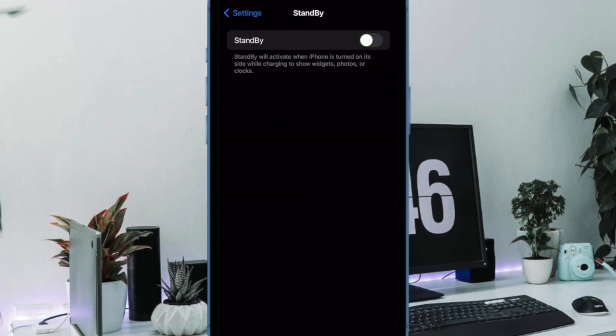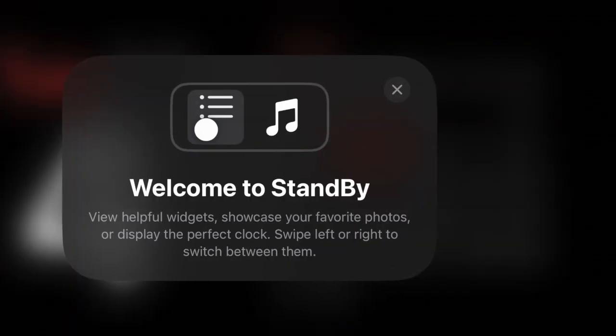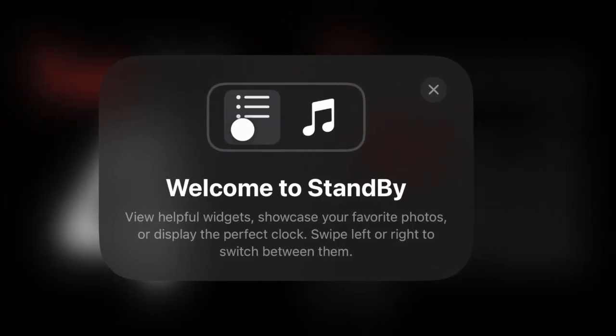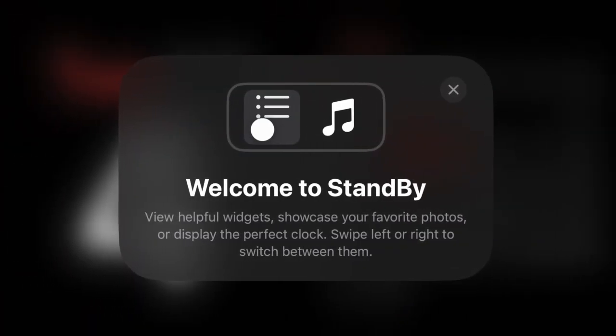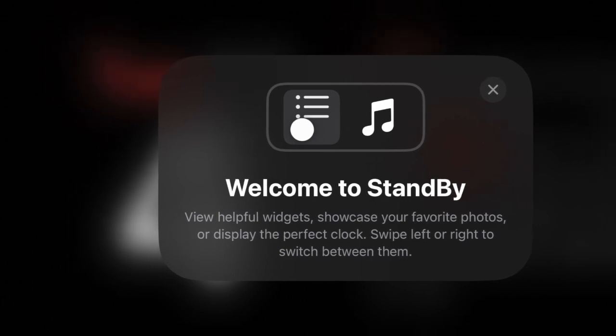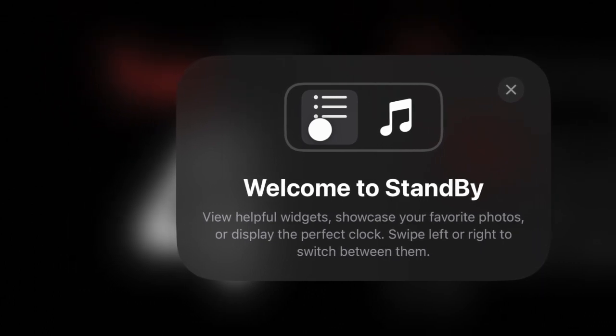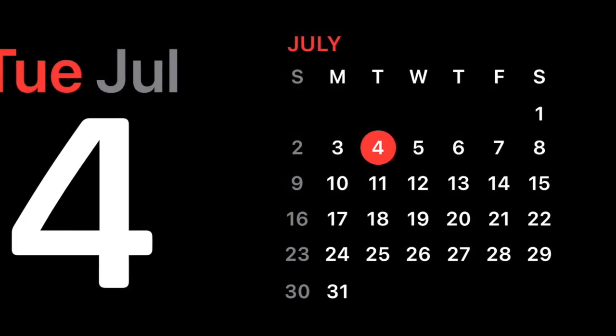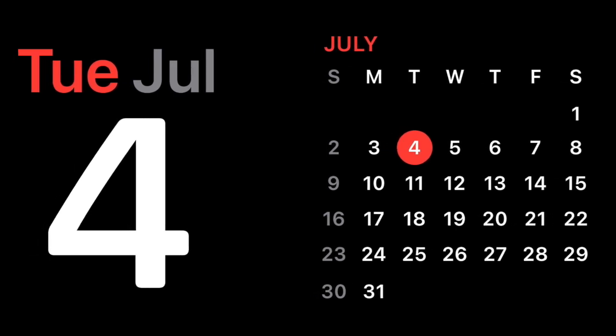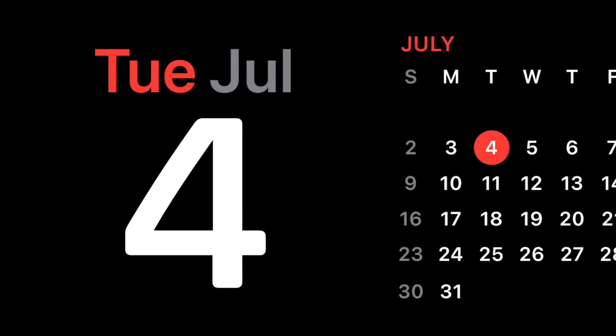From now onwards, the standby mode will no longer kick in when your iPhone is placed in landscape orientation and charging. Of course, if you ever want to get back this smart display, simply head over to the same setting and turn on the toggle next to Standby and you're good to go.